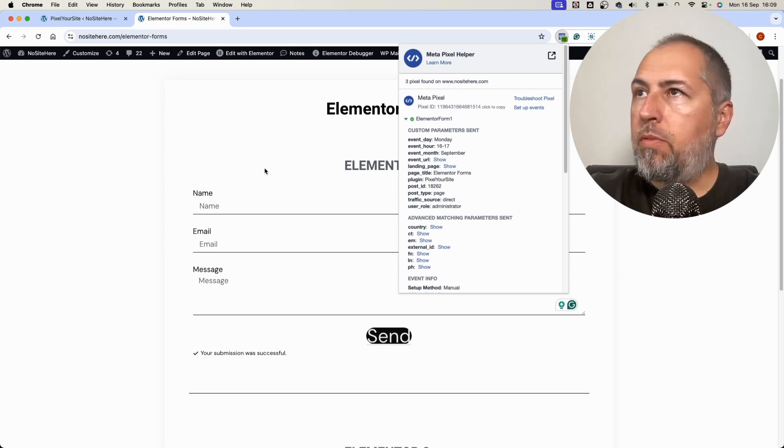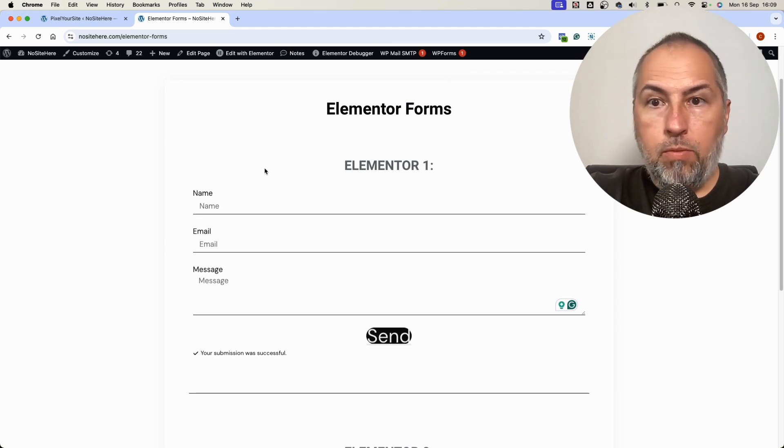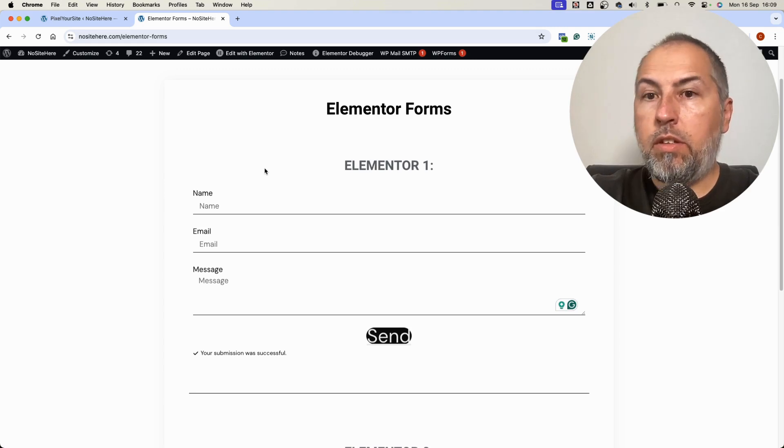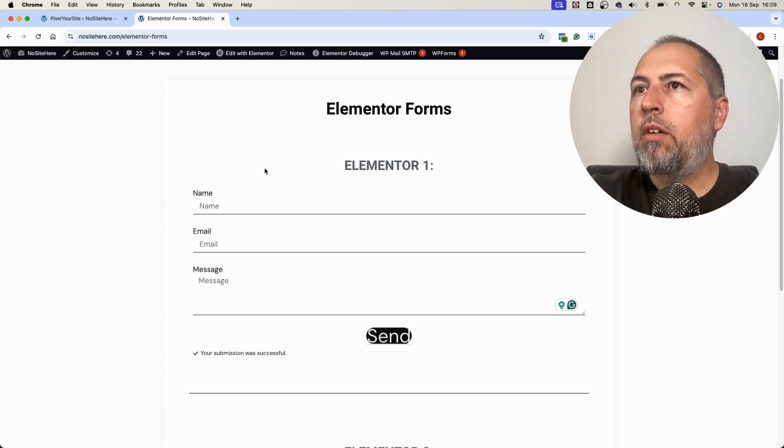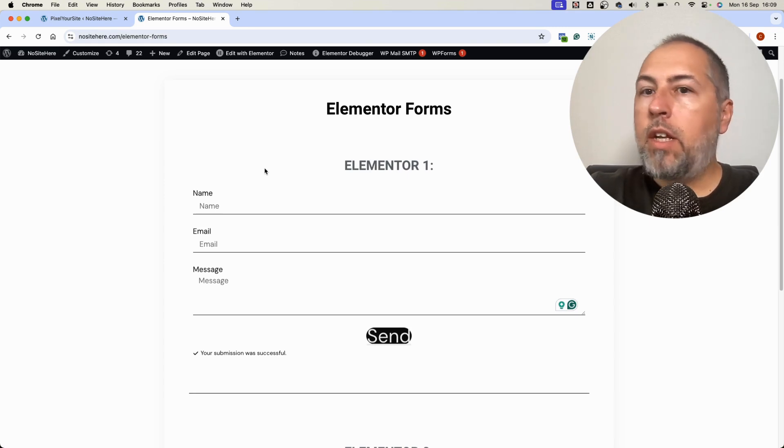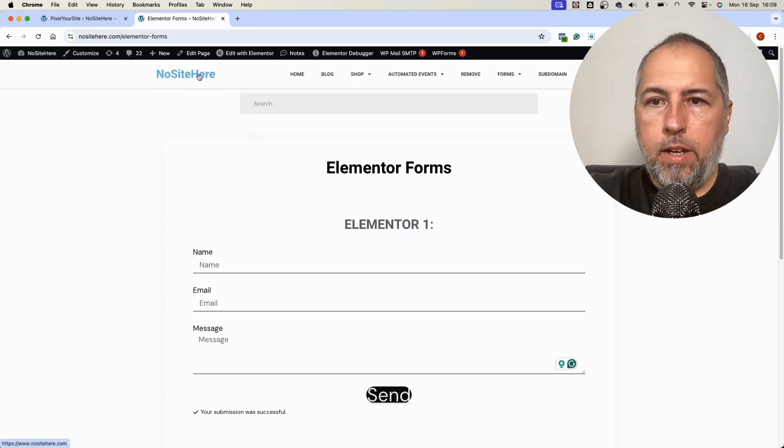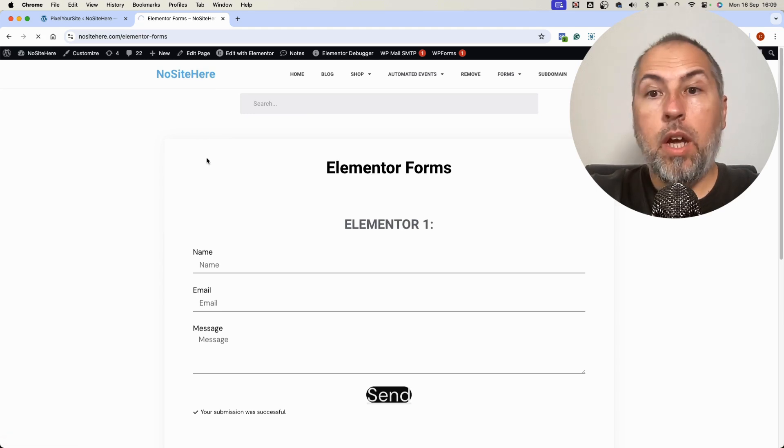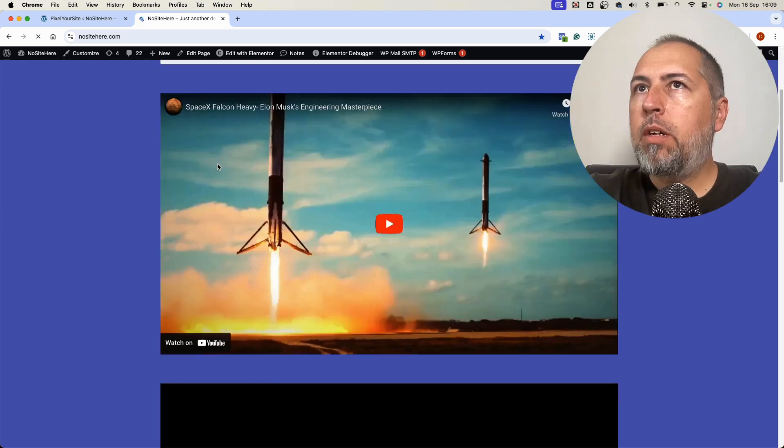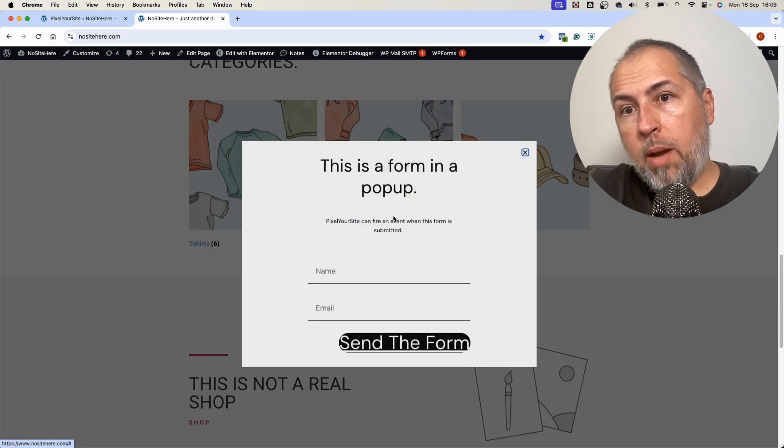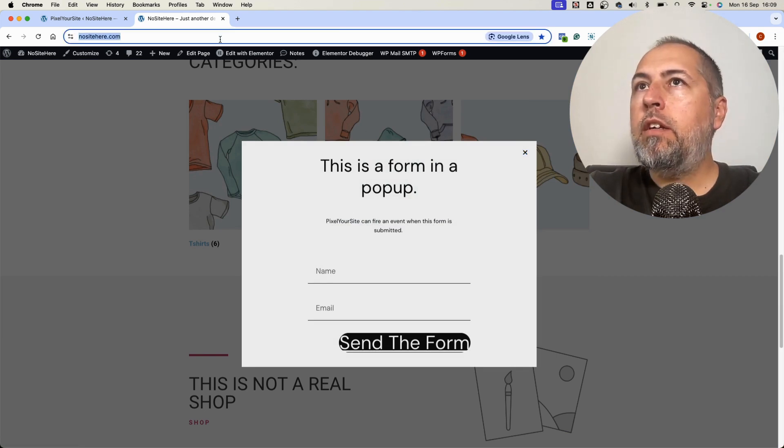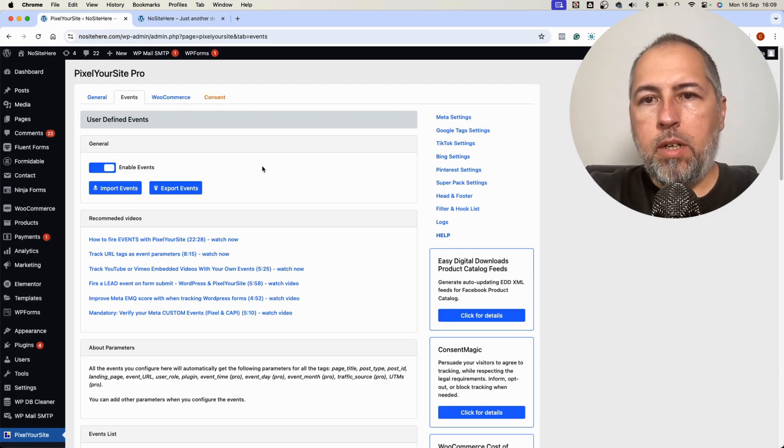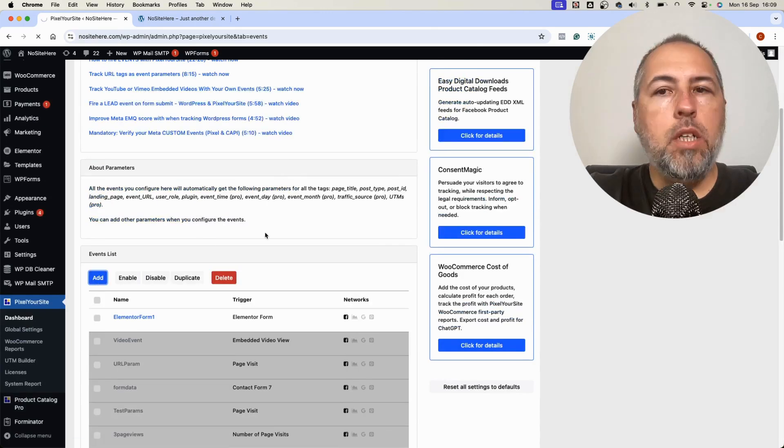So that's how easy it is to configure an event for an Elementor form. Exactly the same. I will copy the page, one of the pages where this pop-up is displayed. I will create a new event, add new.